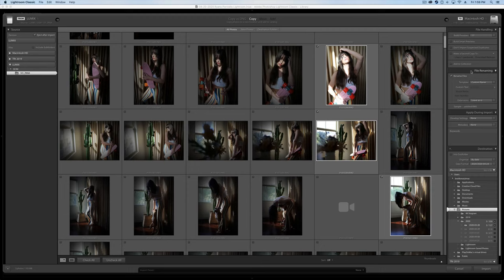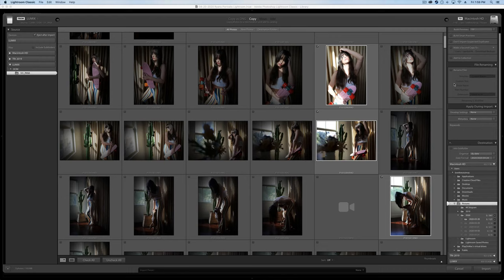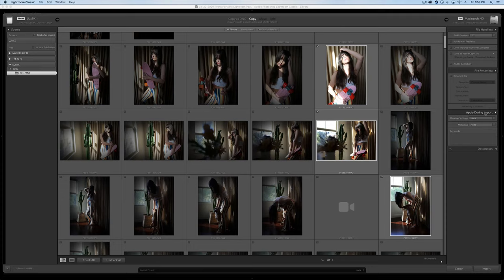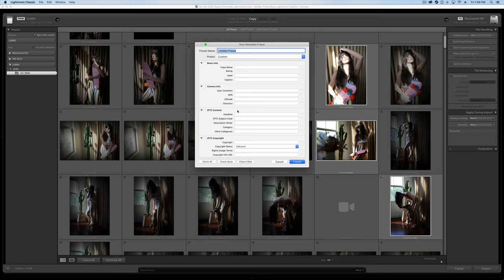Now we can rename our files. I personally just leave this off. Don't find that that helpful. One thing that you can add is copyright information. So we can get rid of this destination thing, the apply during import thing, and go metadata, and new.